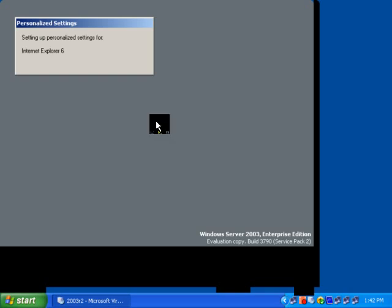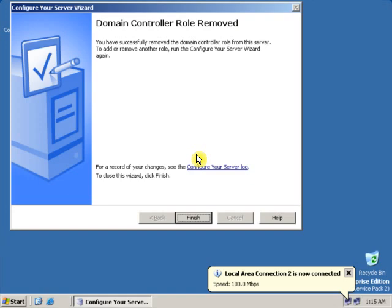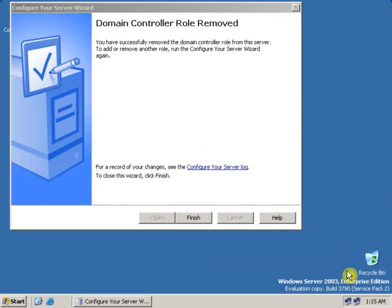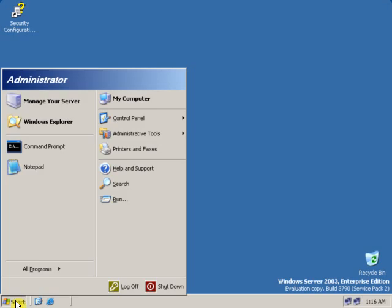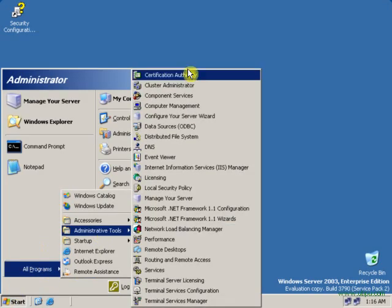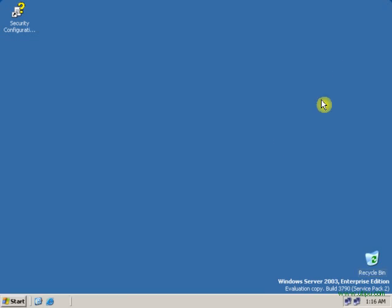As you can see, the domain controller roles have been removed. You have successfully removed the domain controller roles from the Windows Server. Click Finish. Thank you.